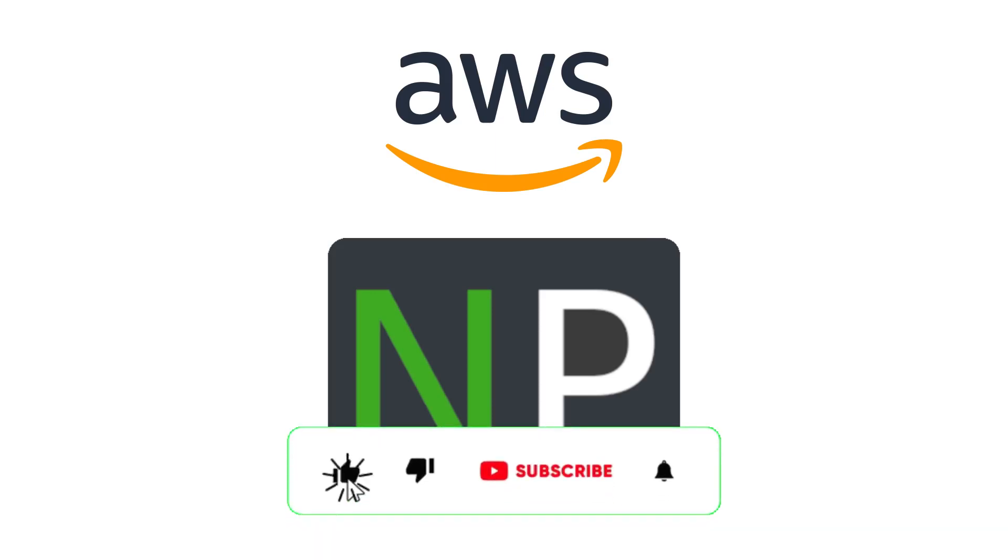Please guys, like and subscribe. That will be really helpful, and I'll see you in the next video. Thank you.